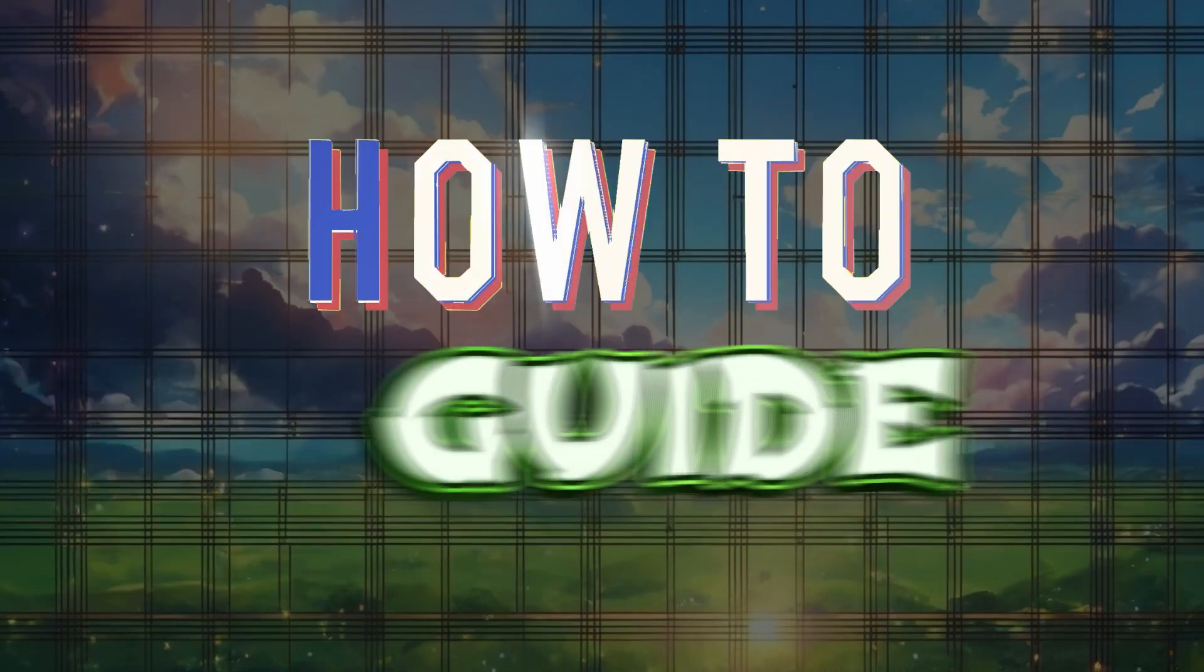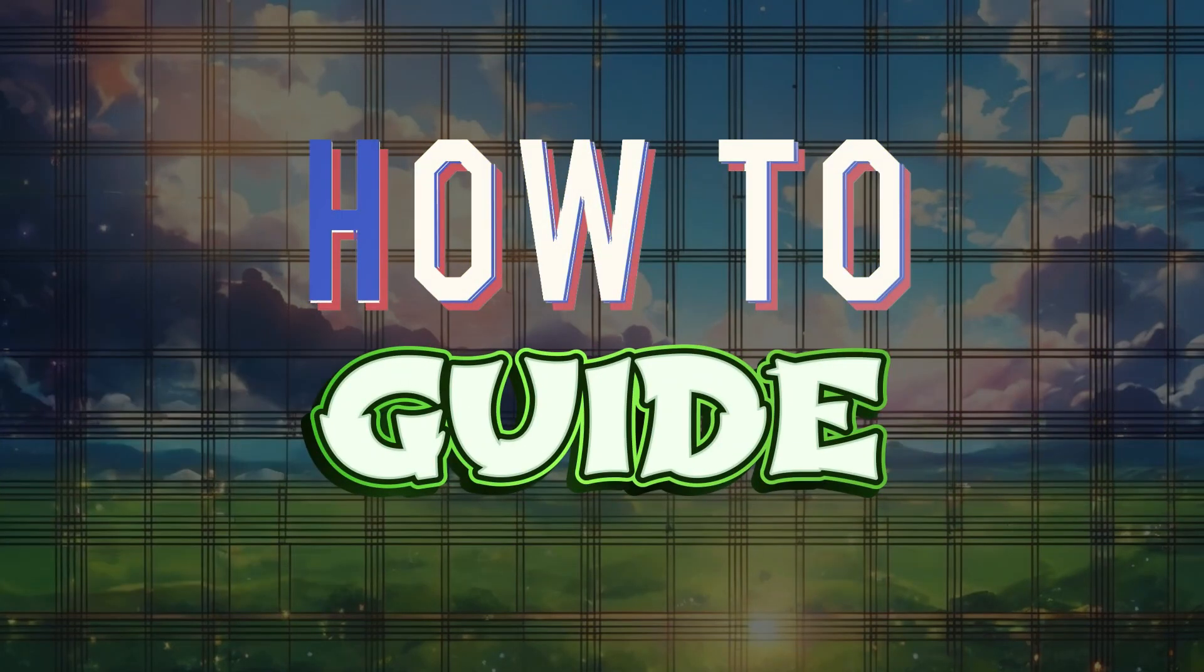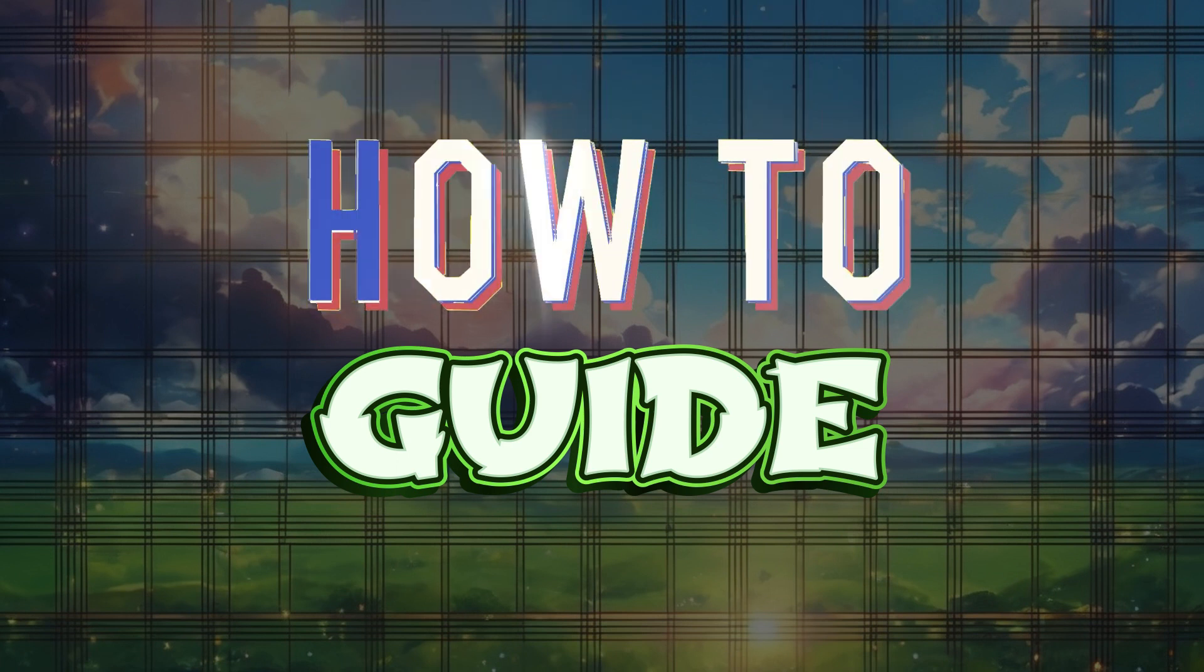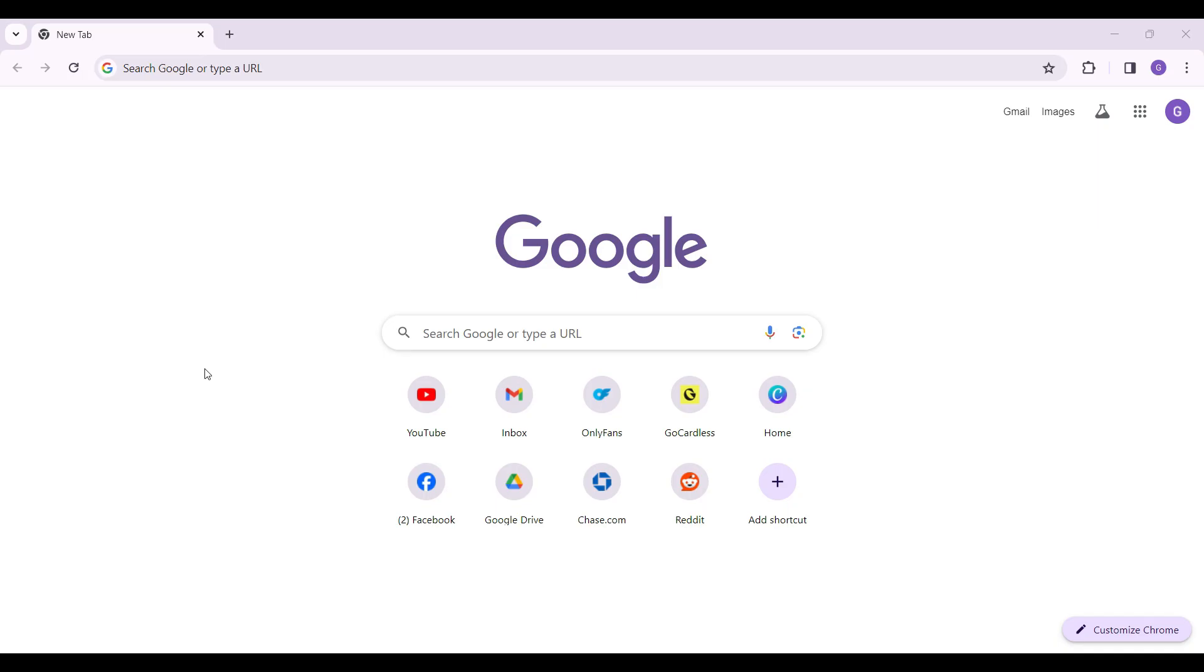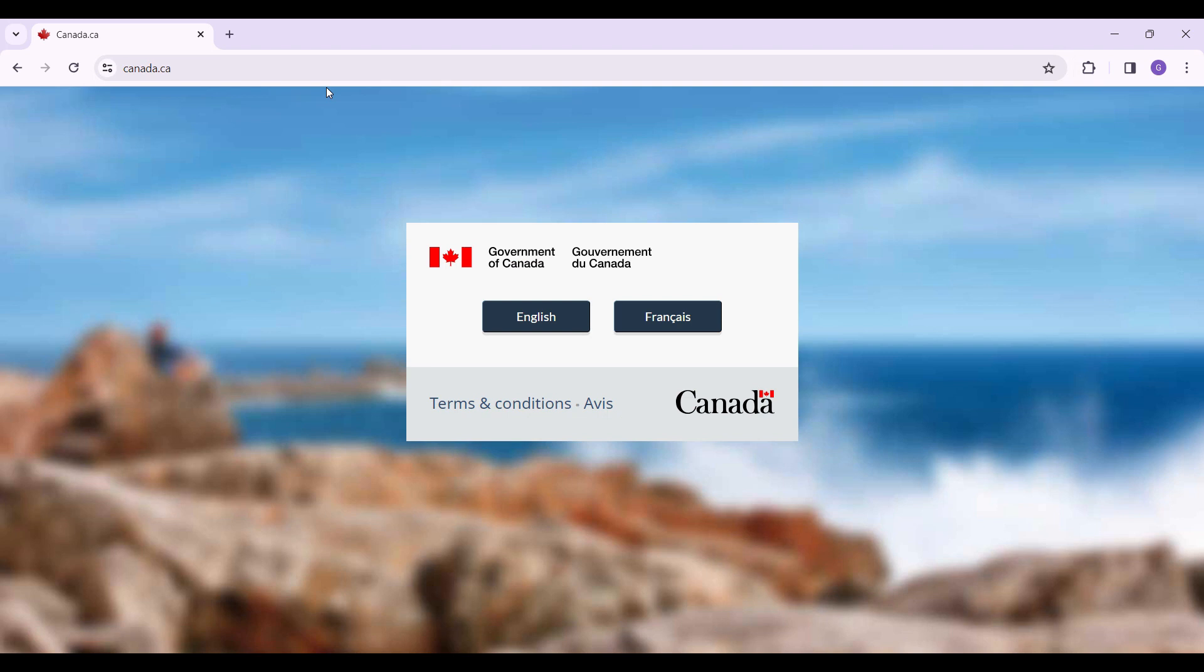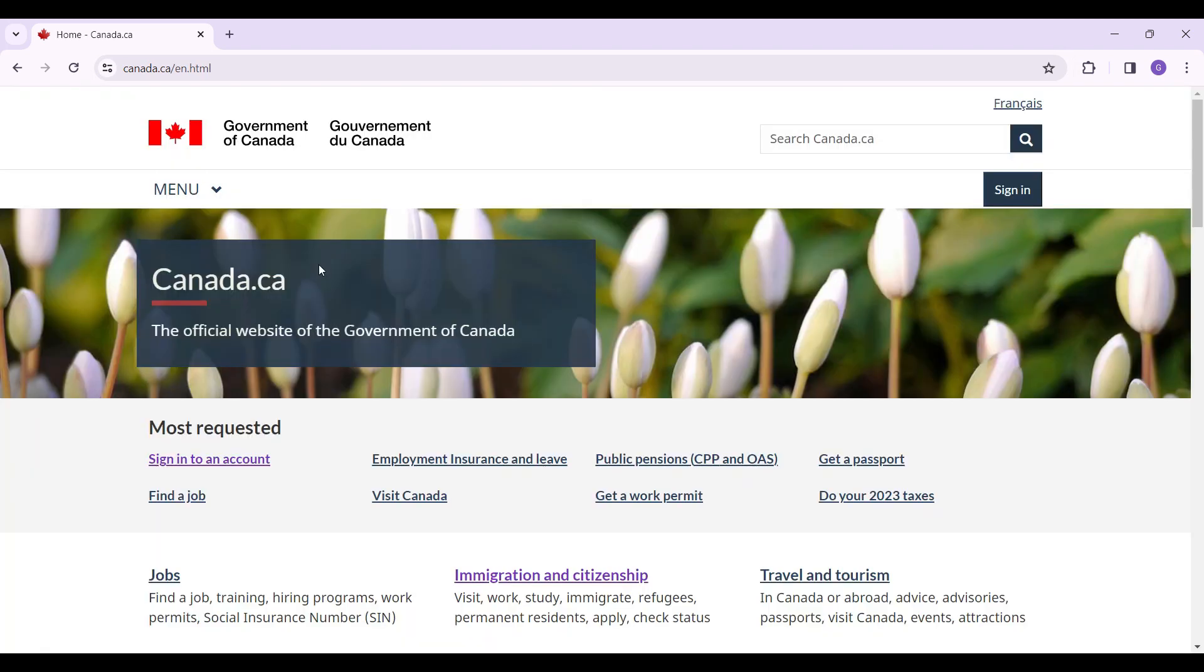Hey guys and welcome back to the channel How to Guide. In this tutorial we're going to look at how to log in to your permanent resident portal. Now let's begin. On any browser of your choice, simply type canada.ca and hit enter. Now in this web page select the language you wish.